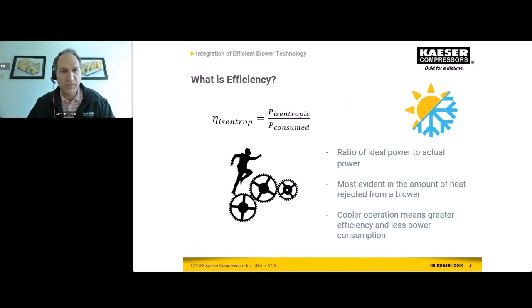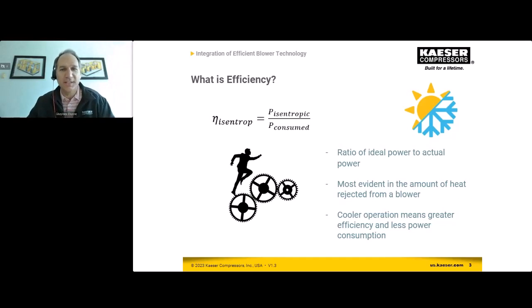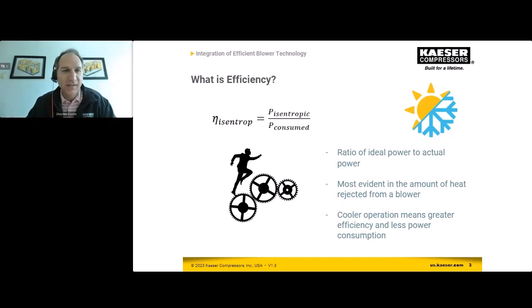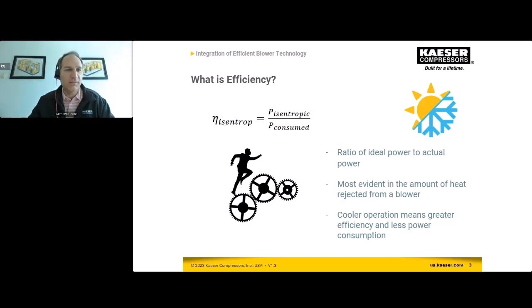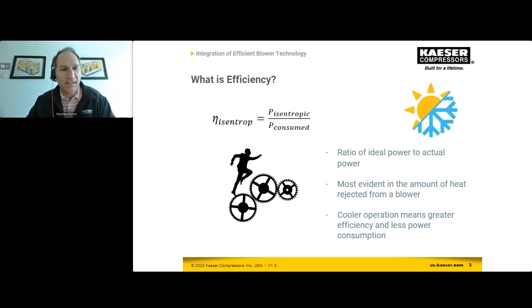Before we get too far ahead of ourselves, I'm going to bring up the term efficiency. We hear it talked about a lot, even today. Within the blower world, we use the term efficiency, but a more specific way to talk about that is isentropic efficiency, which is just a percentage or ratio.